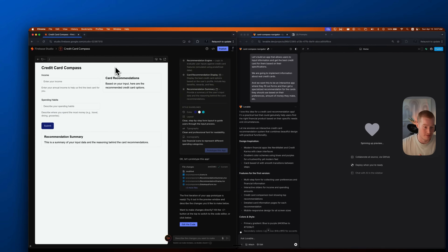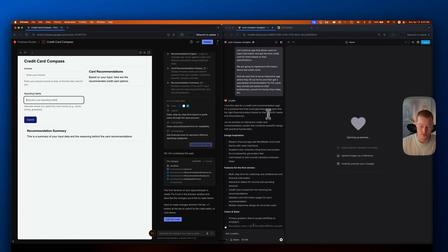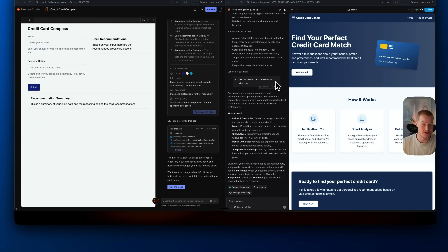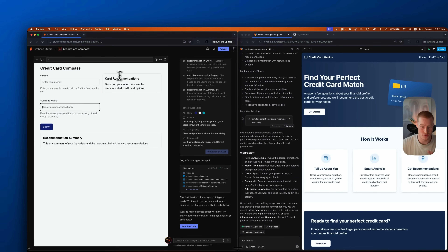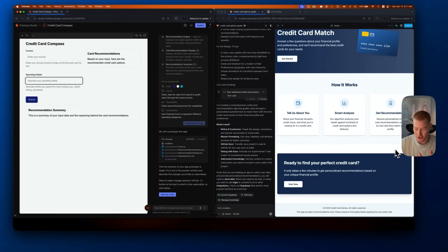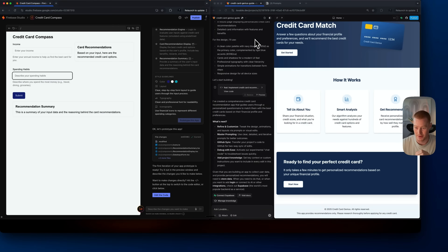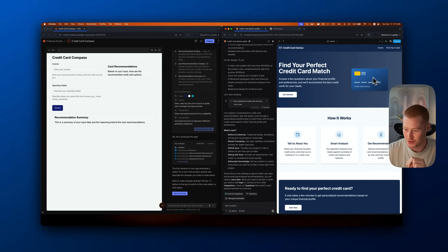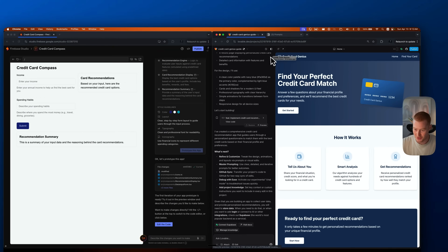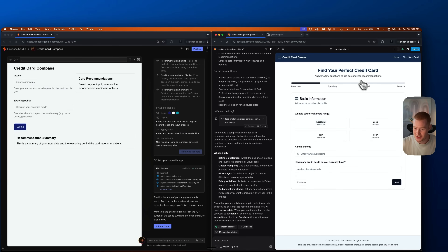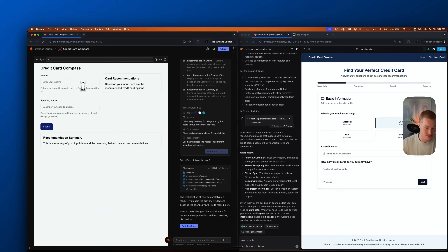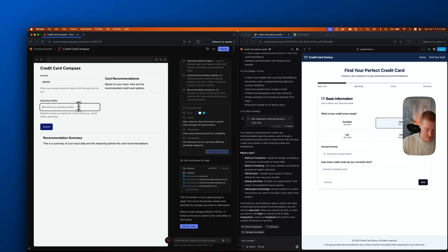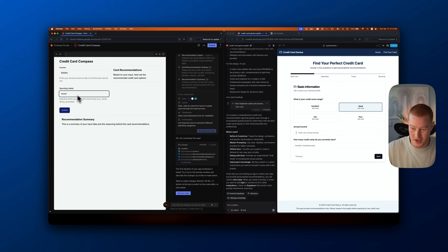We got our first user interface output from Firebase Studio — a very basic form application on the left. On the right, Lovable built out a full landing page that actually looks pretty solid. It's called 'Credit Card Genius,' has a credit card UI element, explains how it works, and takes you to an interactive form. On the left with Firebase Studio, it just does not look good. I try income $50,000, spending on travel, click submit — and the submit button does not work.